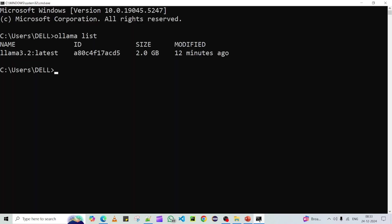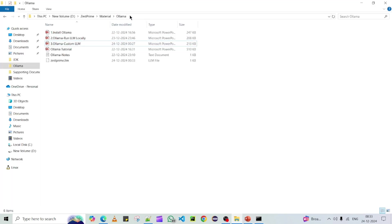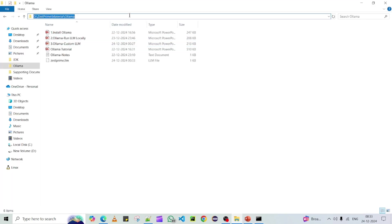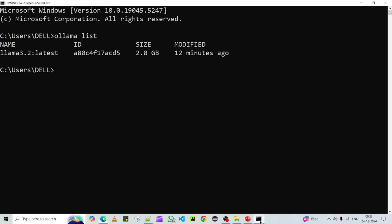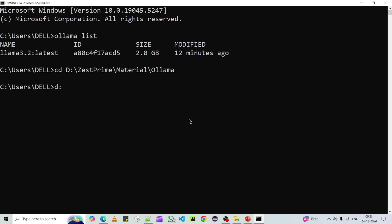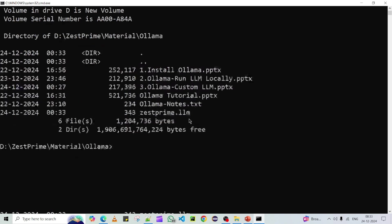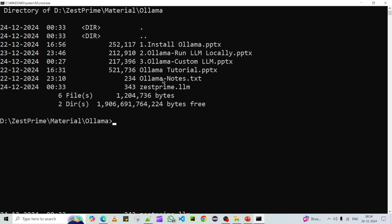Now save this file — I'm saving it as 'just-prime.llm'. You can name it as per your wish. Now navigate to the location where the model file was saved. We can see it has been saved to the D drive. This is our model file, and it is ready.